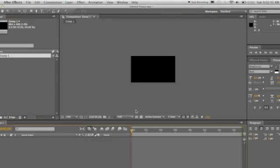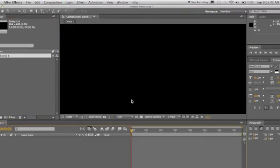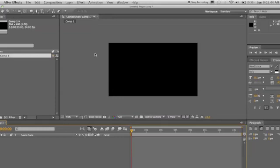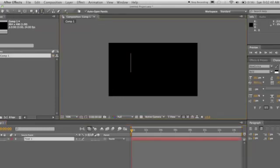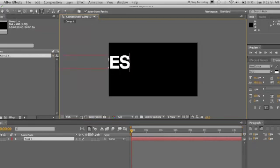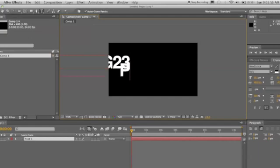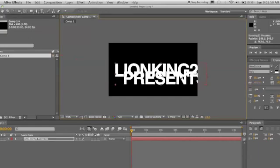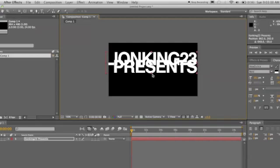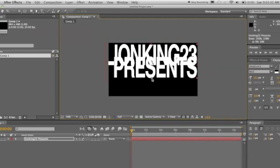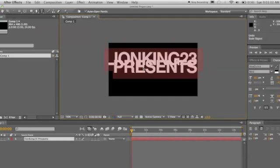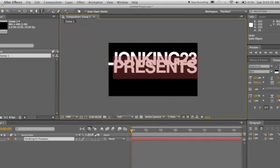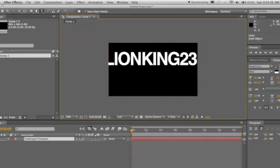So here we have our comp. What we're going to do with this is we're going to take the text tool and write whatever you want. It doesn't really matter. Oops, this isn't working. Make sure it isn't overlapping like that. It's probably because of the space between the text. So I'm just going to write it out on the side.